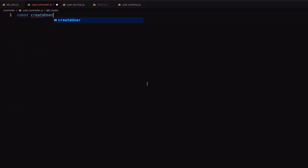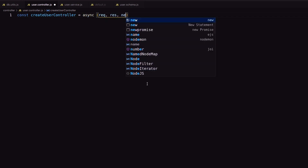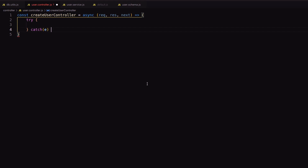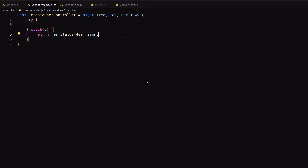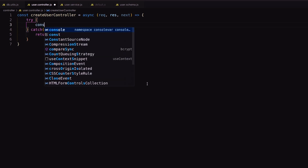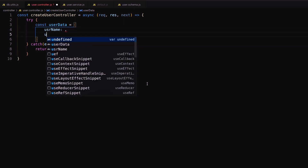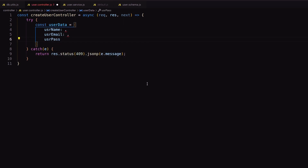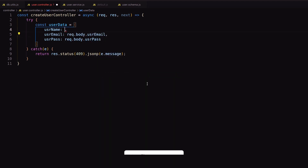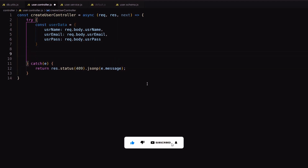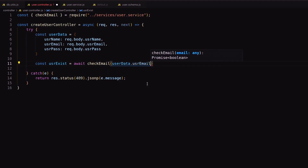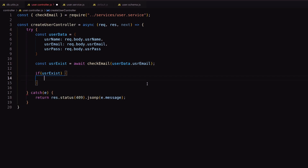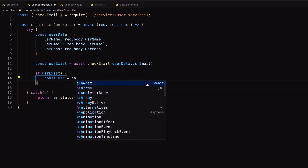Inside user controller, I need to create the user controller function with three Express parameters. Now fetch user-given data inside a user data object. Then check if the user exists or not using the check email service. If not, call the insert user service and respond with a 201 HTTP status.